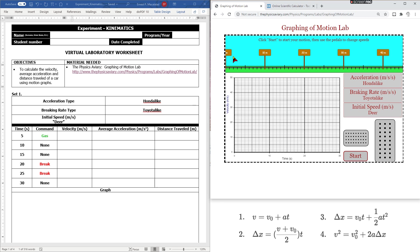On the top part are distance markers pertaining to the distance that the car has traveled. So this is your zero mark, 10-meter mark, 20-meter mark, and so on. On the left side is your velocity versus time graph, which describes how the velocity of your car changes as a function of time.